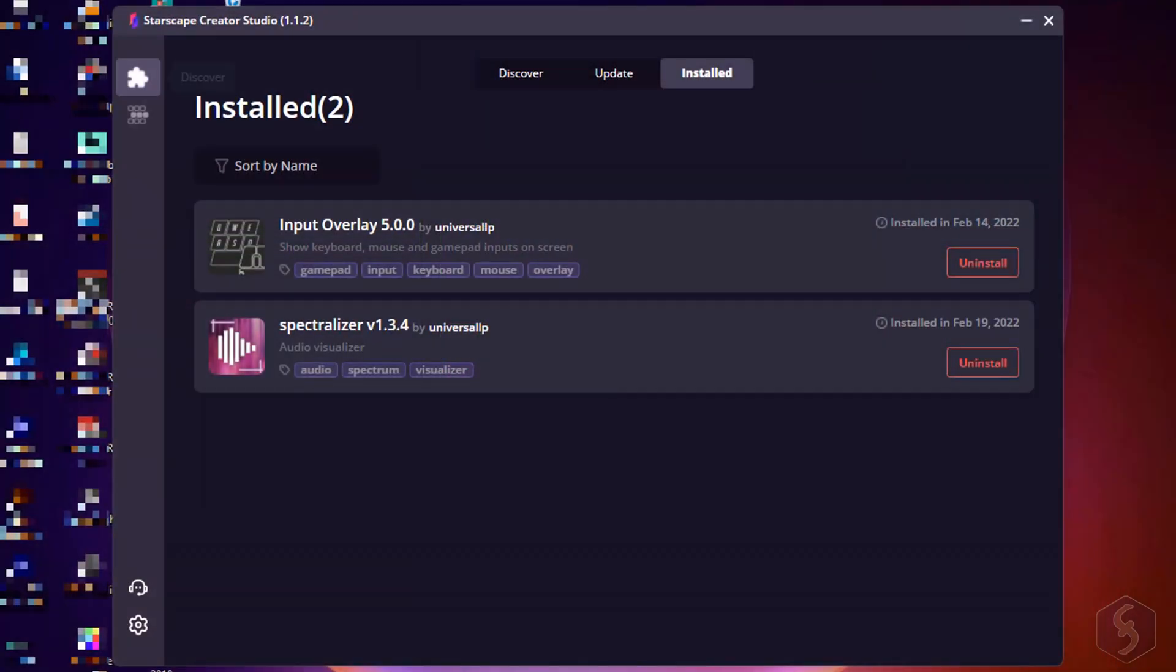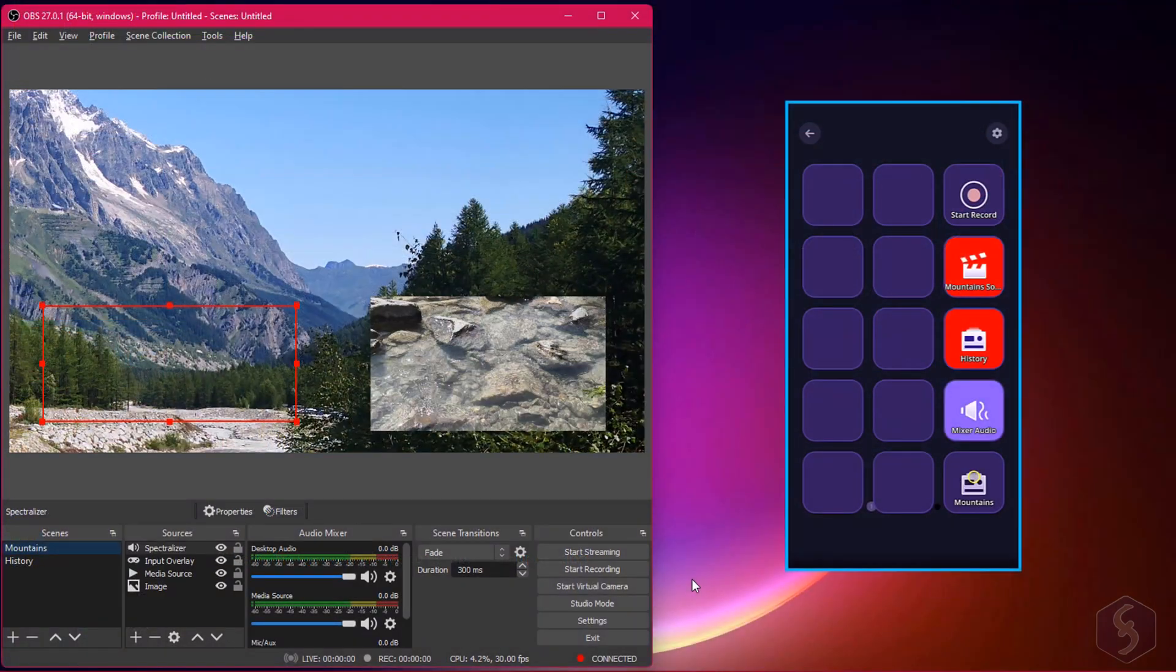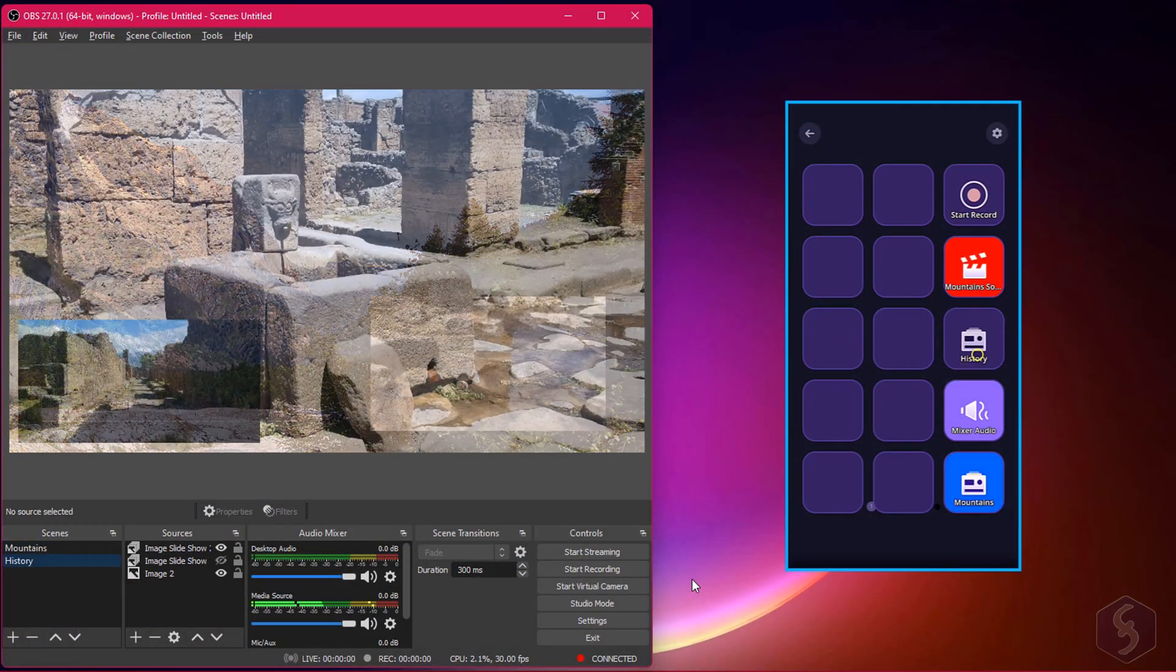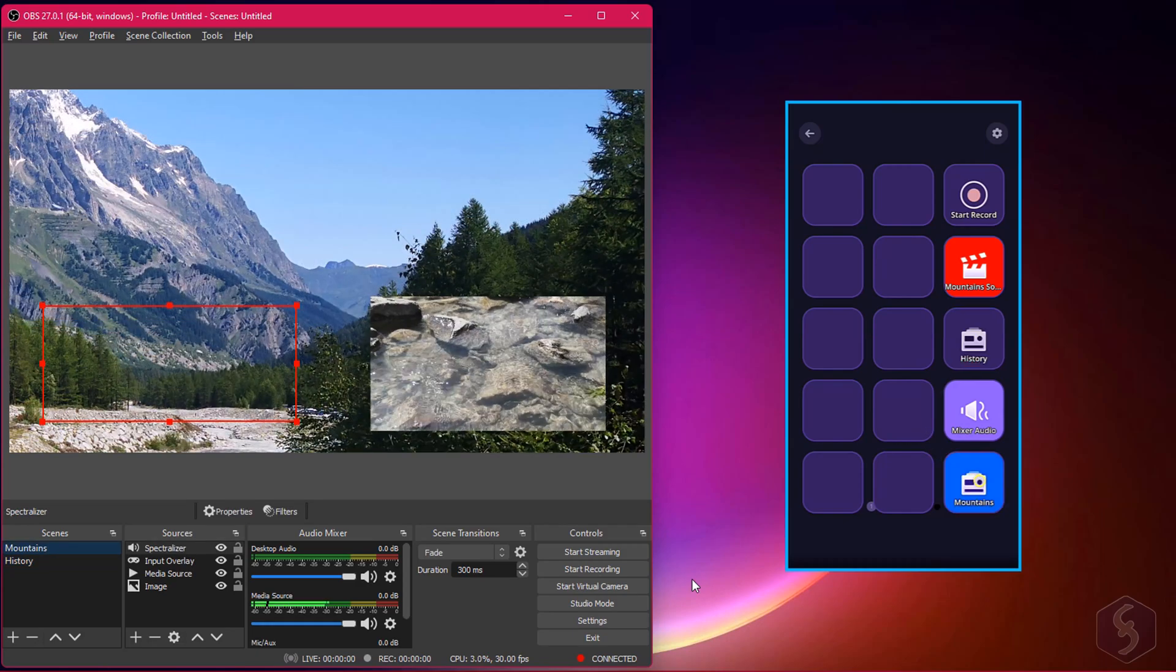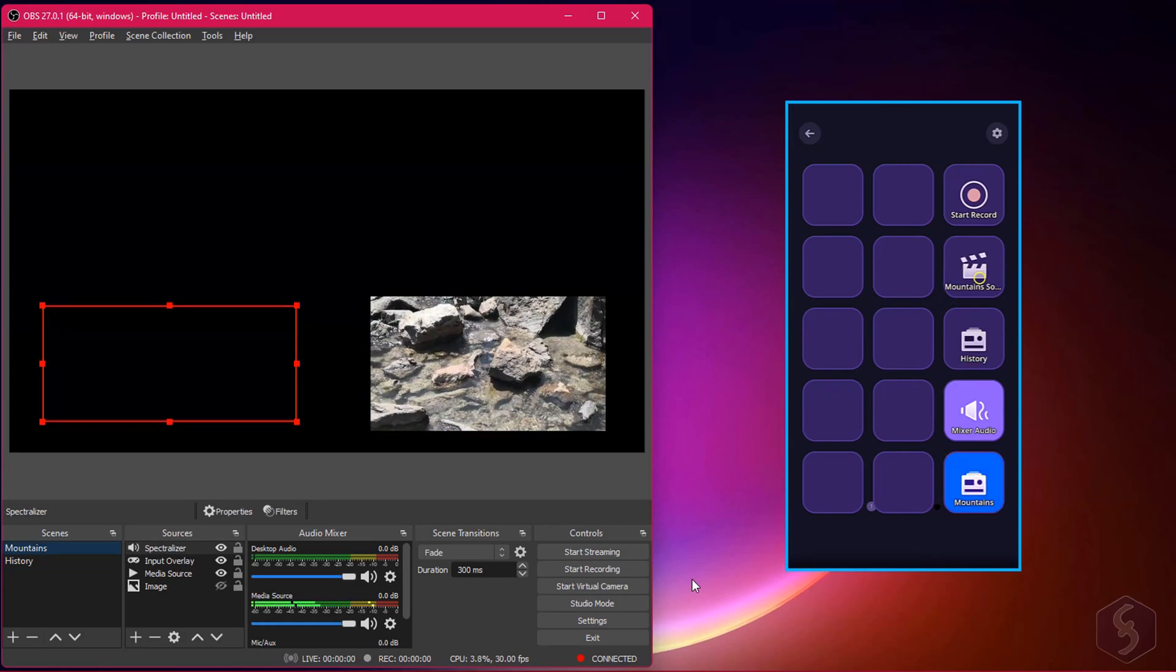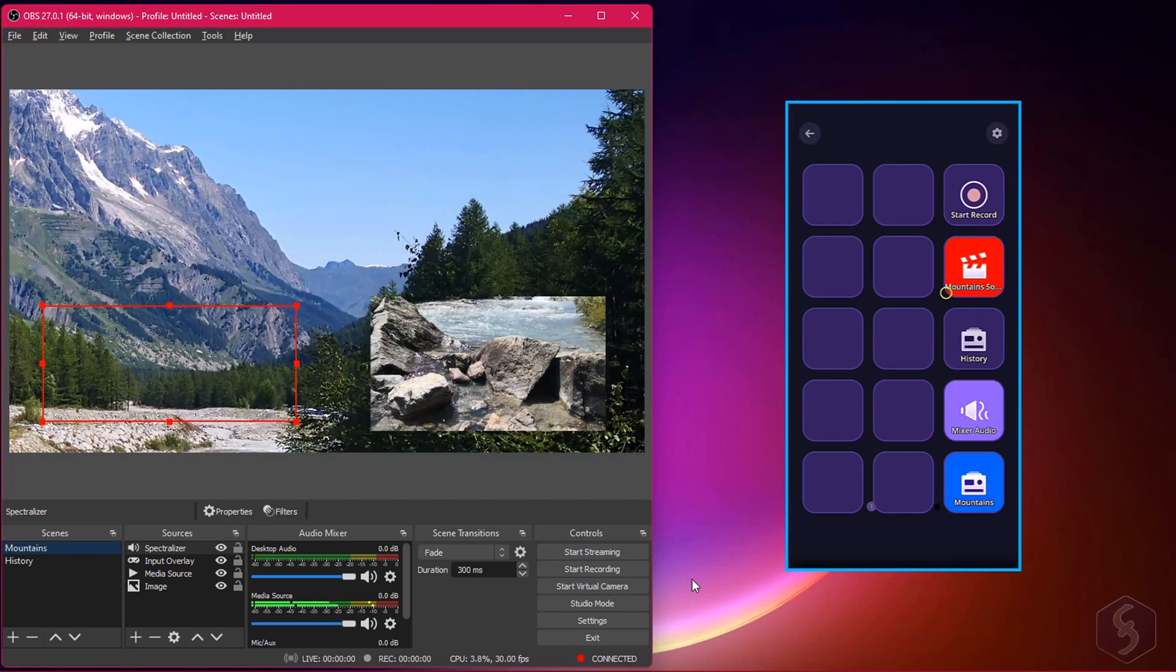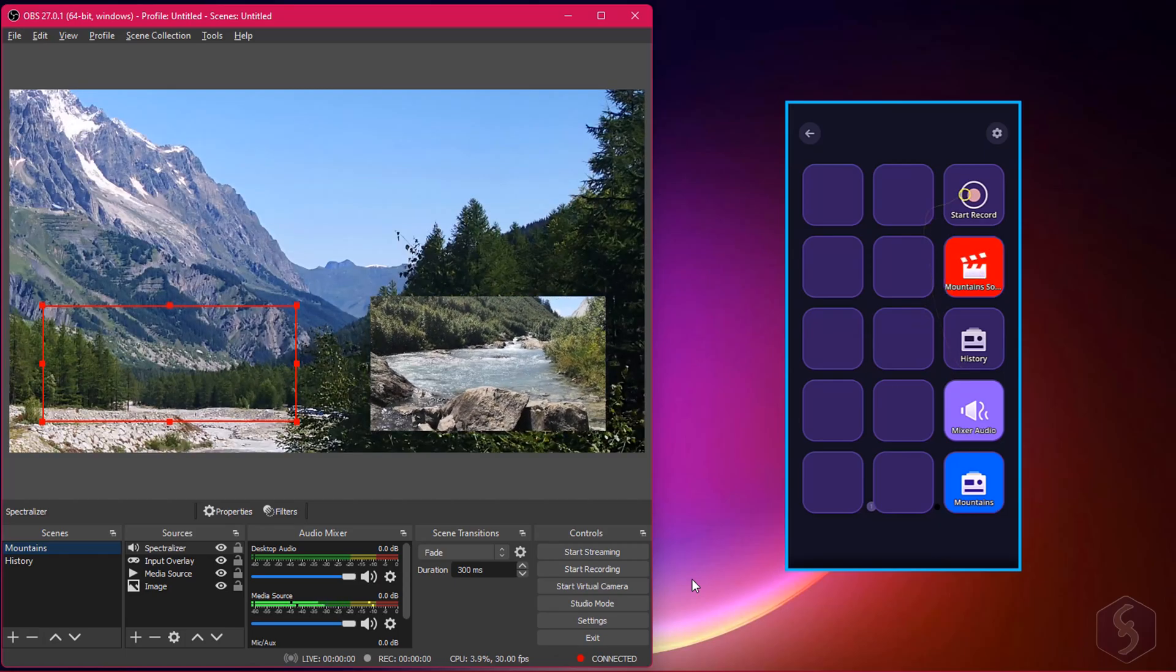One of the most powerful features offered by Starscape Creator Studio is indeed the Sputnik feature. This transforms your smartphone into a wireless remote control to enable and disable several OBS Studio functions and manage your computer volume without any extra hardware needed.